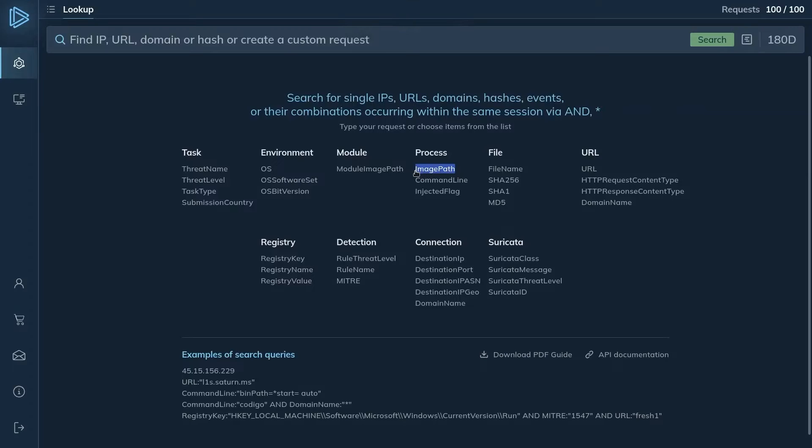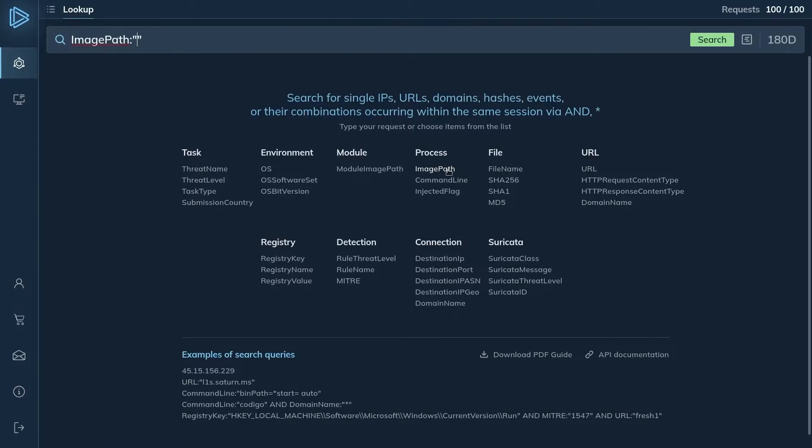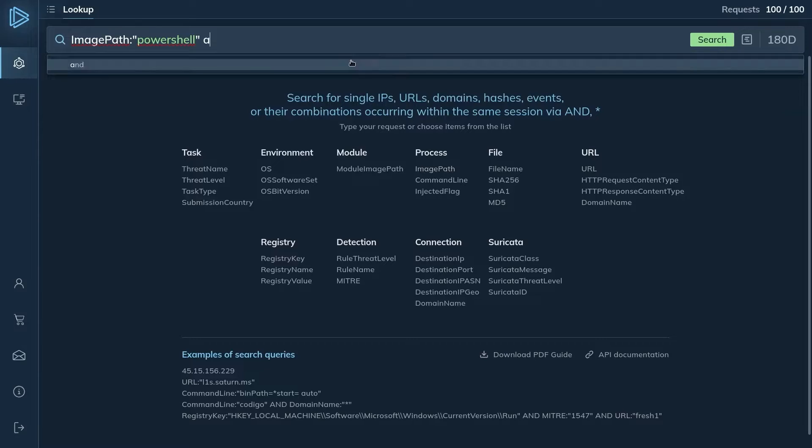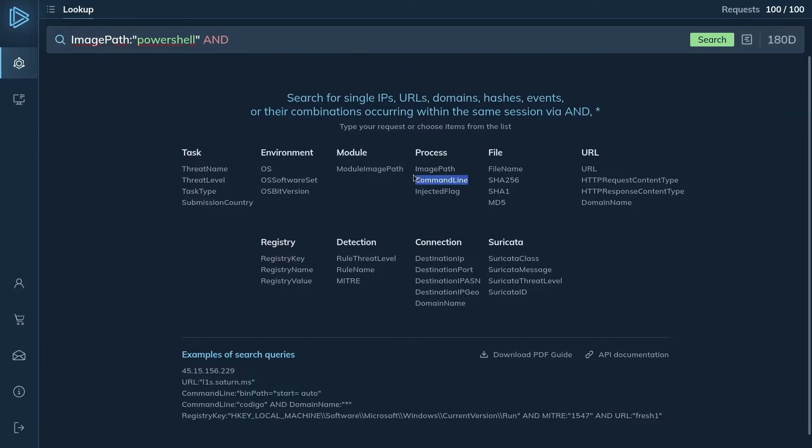The IDR logs reveal a suspicious PowerShell process running on the infected machine, with the CODIGO keyword appearing in the command line. To understand the nature of this process, you turn to Threat Intelligence Lookup. You enter the following query to search for events matching the CODIGO keyword: image path PowerShell, and command line CODIGO.